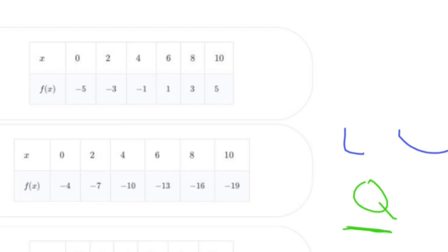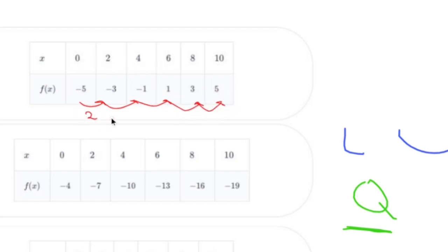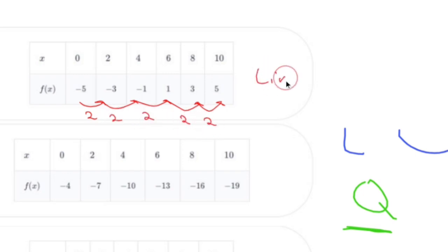Let's take a look at table A. In each case I add two — these values are going up by two each and every time. So this one is actually linear, because the rate of change is constant over consecutive equal-length input value intervals.